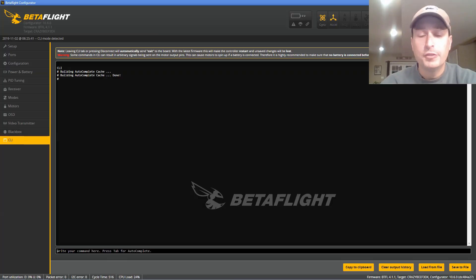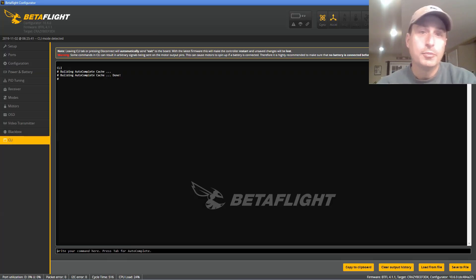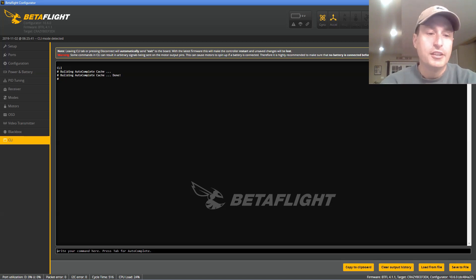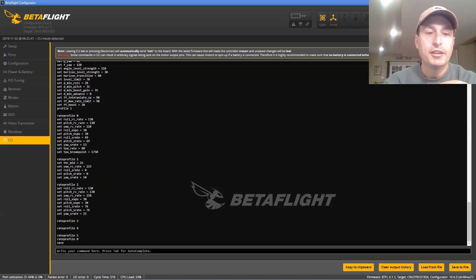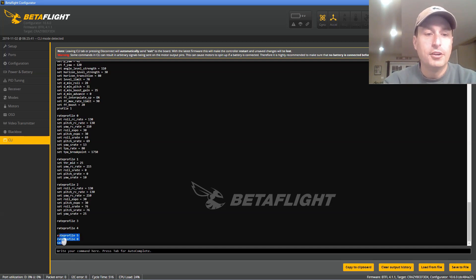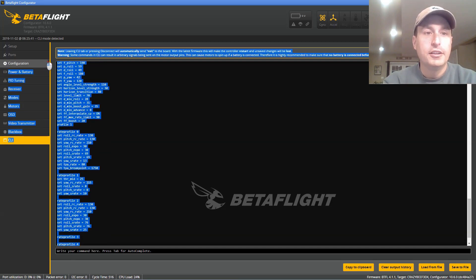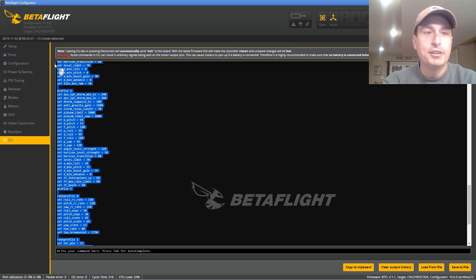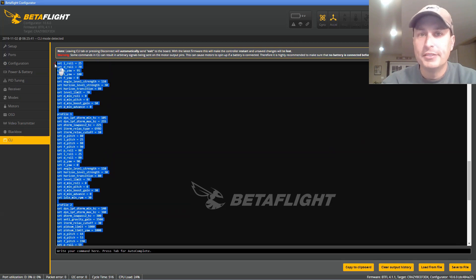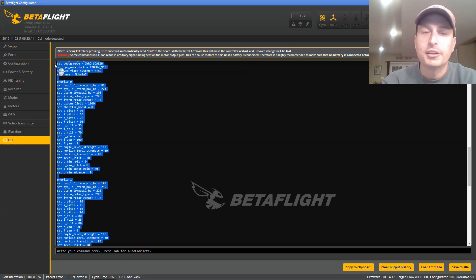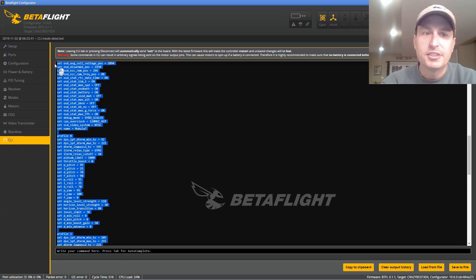Don't forget, before you do the flash, go into the CLI and do a DIFF ALL. Type that in and then just grab this all and do a copy and copy that to a notepad file somewhere and just save that.